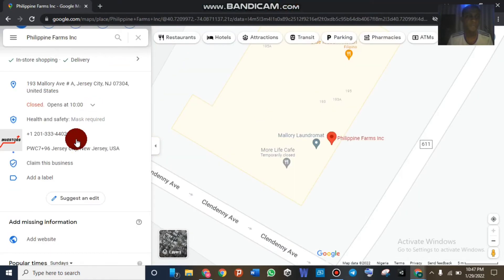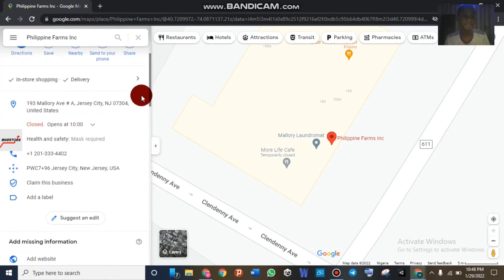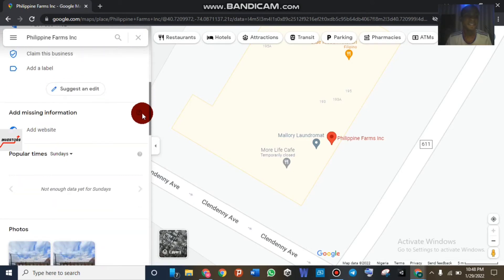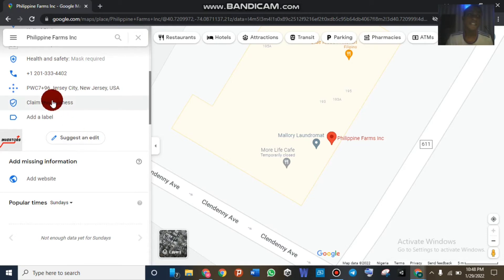Here we are guys — we found one. As you can see, this is a very real business. You can see the business name and the reviews as well. There is an option here to 'Suggest and Edit,' but if you click on 'Suggest and Edit,' every edit you make will be sent to the email of the owner.